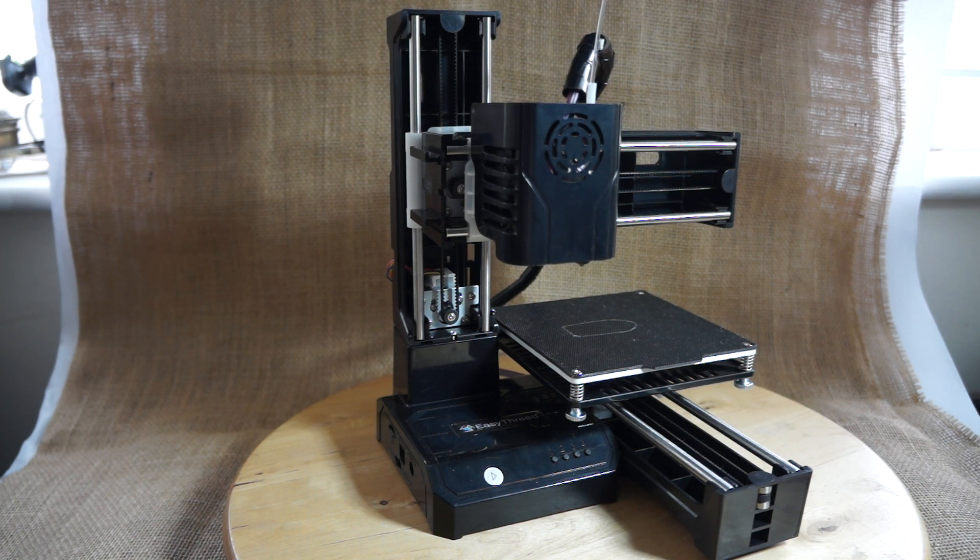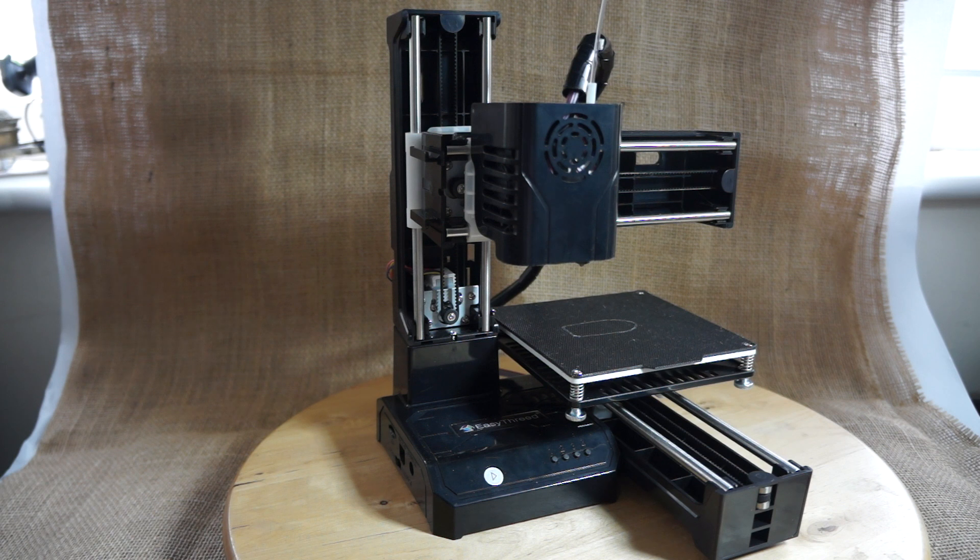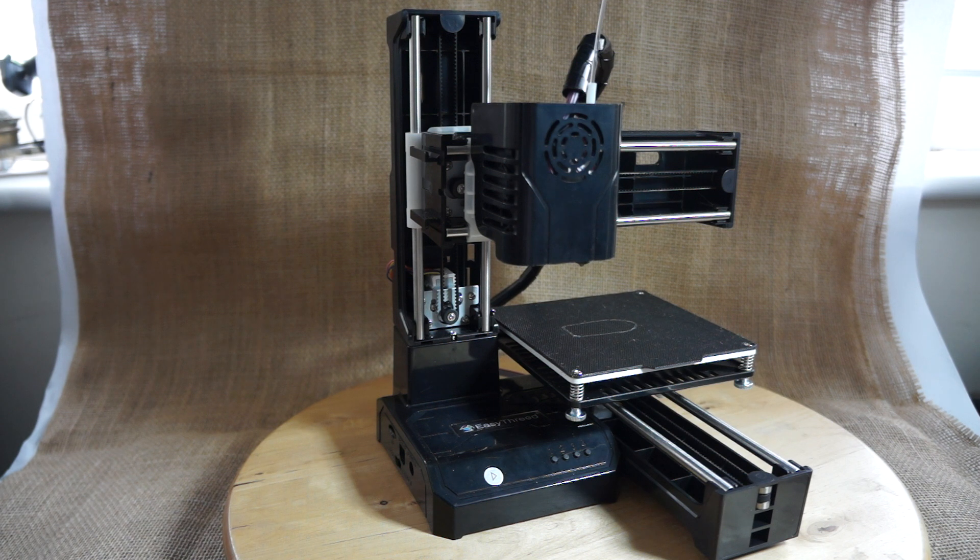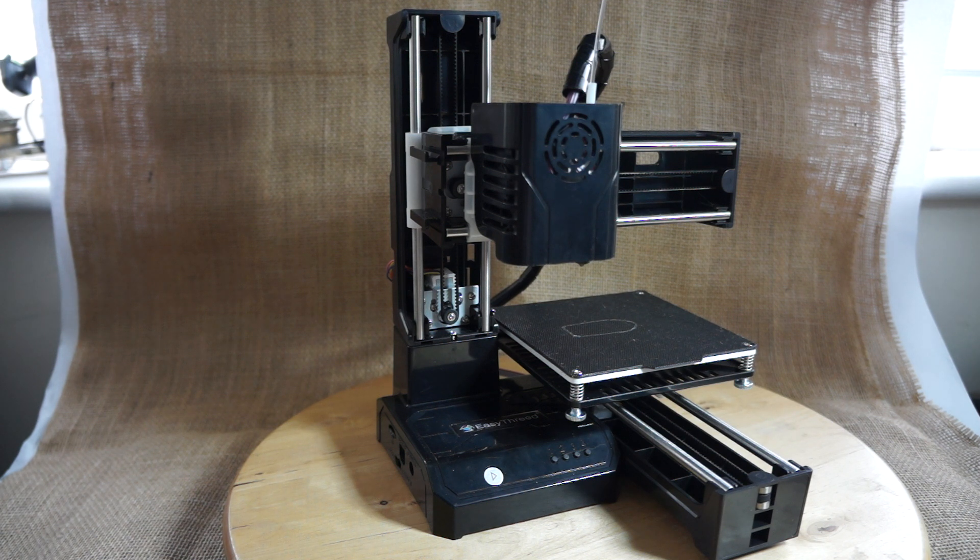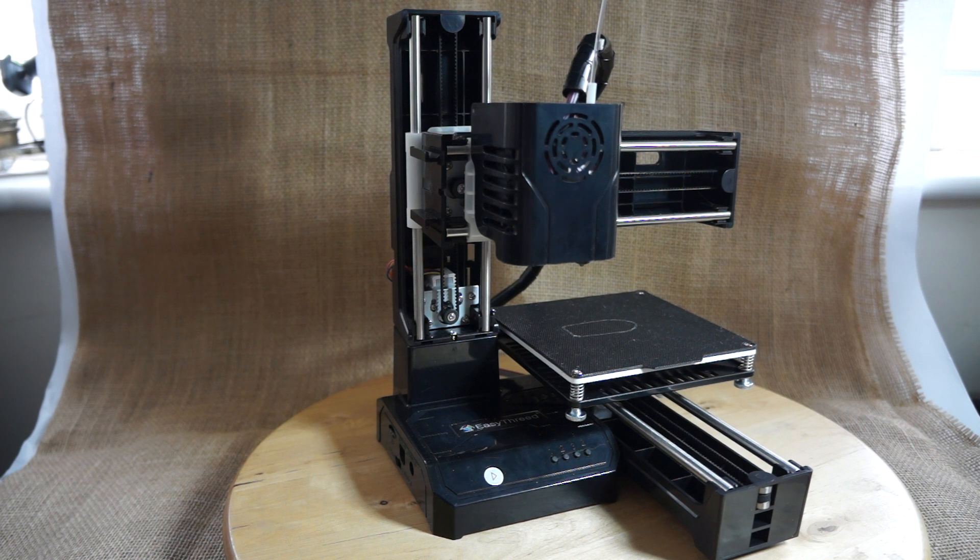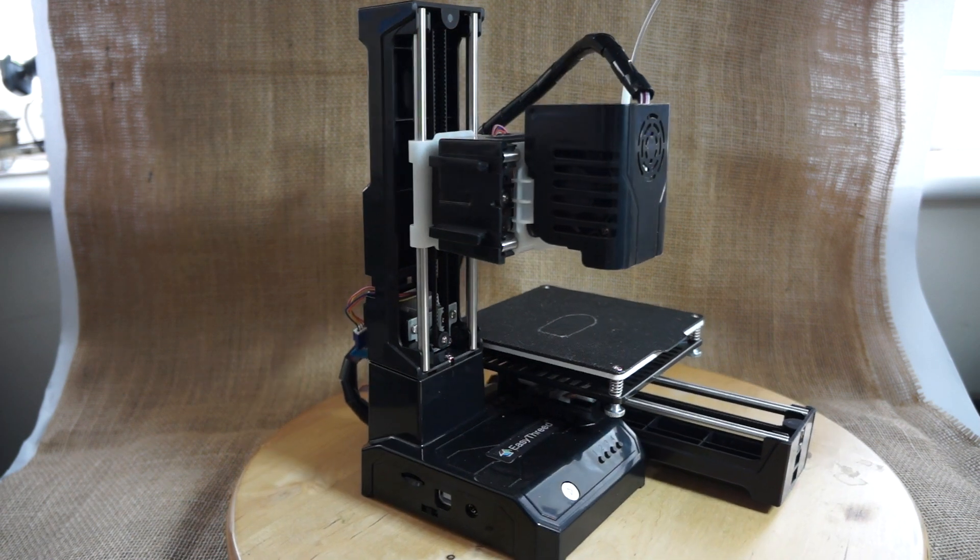And this is on the front of the printer. You can see the main control button where you adjust the height of the Z-axis and also start the print from.